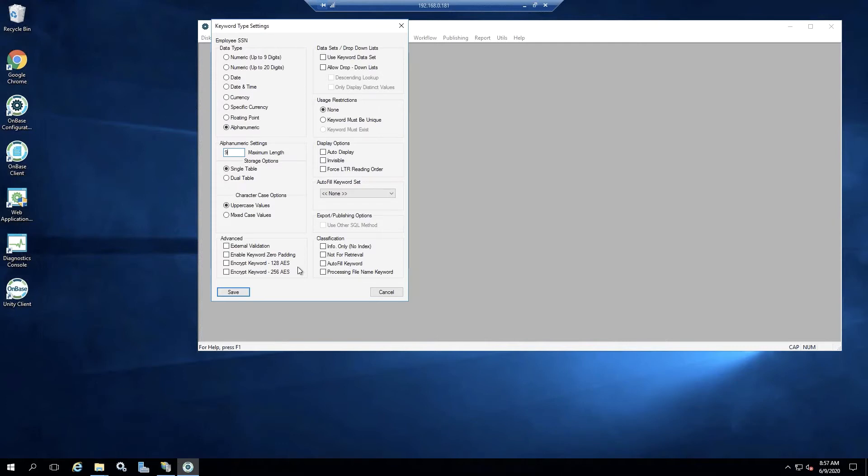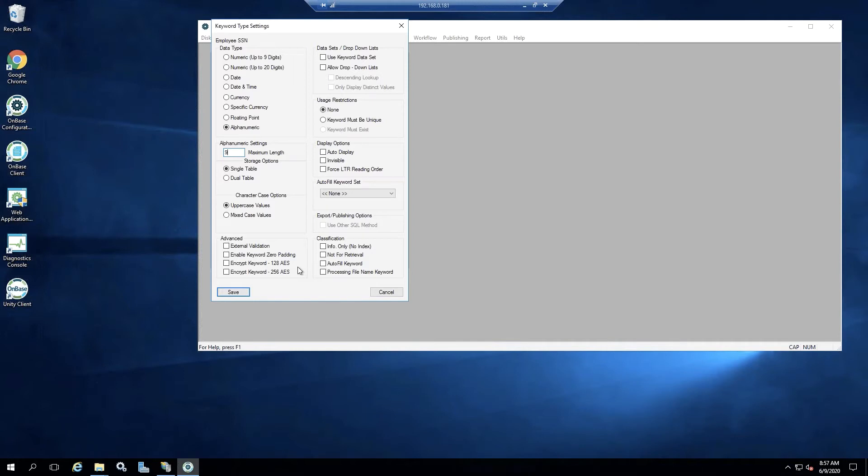If you select the encrypt 128 AES, this option is the standard encryption method. Keywords encrypted in OnBase versions previous to OnBase 14 do use this method. The encrypt keyword 256 AES is a more secure encryption method, but it can only be used with keywords that were created in OnBase 14 or later.